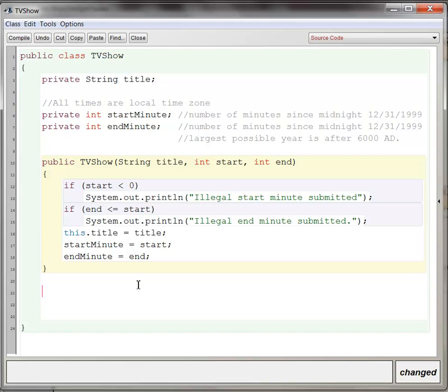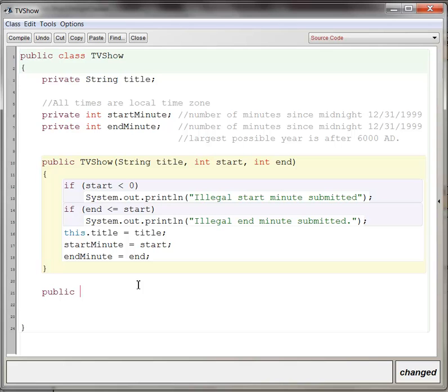So what we need to do is create a method signature first. Now, accessor methods are always going to be public because anyone should be able to ask information about what's inside. The other thing about mutator methods is, well, actually all methods, I should say, you always have to say what kind of data type this method returns. And actually, before I do this, maybe I should start with this.